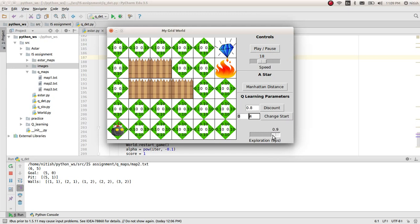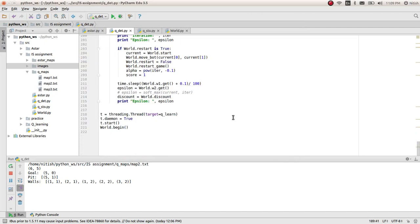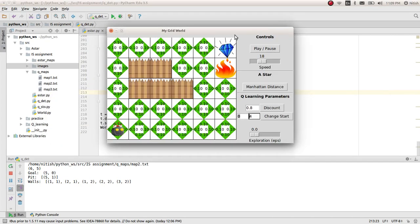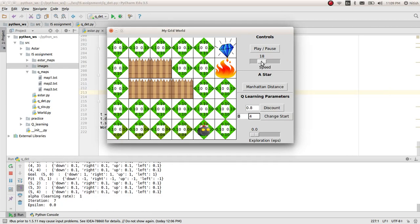We also have the softmax implementation of this, which you can go ahead and just comment this one out and take this back in. For now I'll use the manual settings. I'll go ahead and play this.